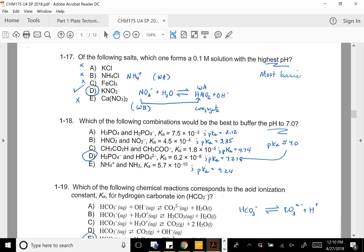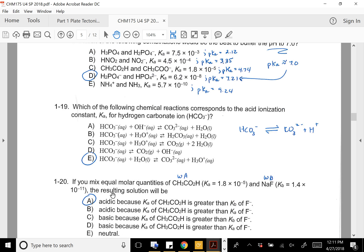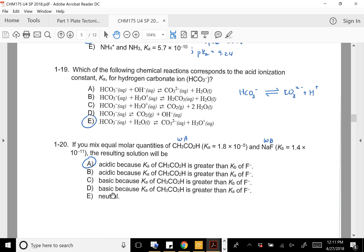Question 18: which would be the best buffer at pH 7? Look for the pKa to be near the target pH. I went ahead and calculated all the pKas from the given Ka values, and 7.21 is closest to seven. You can also look at the power that 10 is raised to as a ballpark.